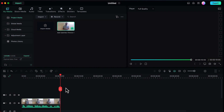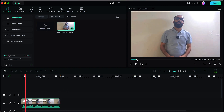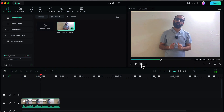Now let's preview this video first. As you can see, this video does not have any subtitles right now. So using Filmora, we will be adding the subtitles automatically.